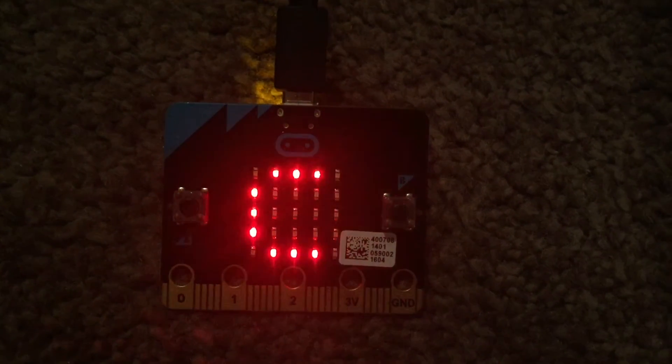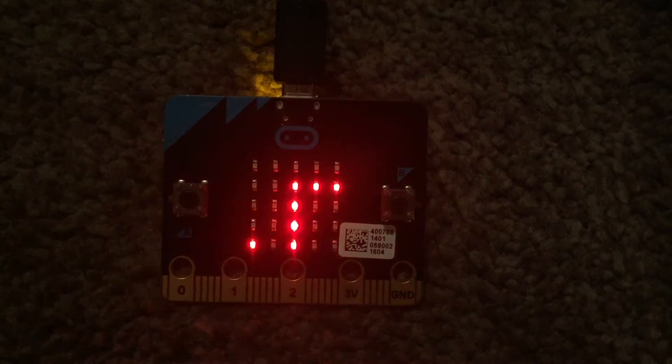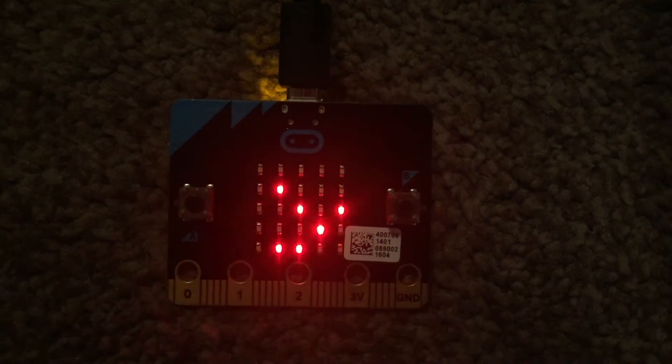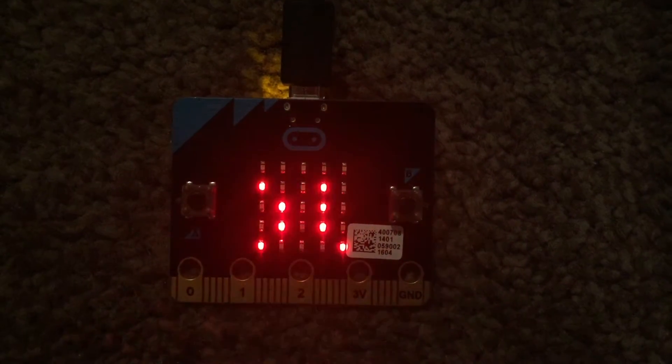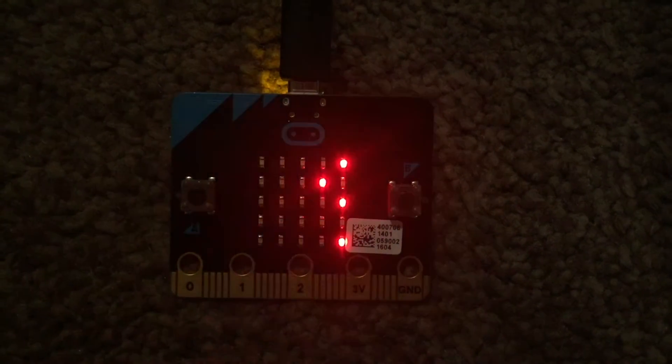Right, what I'm going to show you today is how to create a randomly generating app on the microbit.